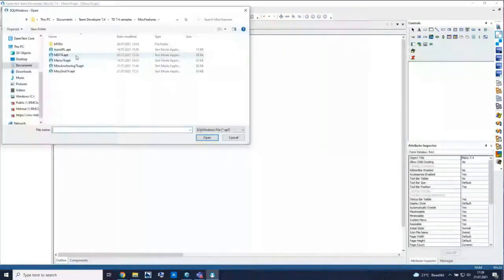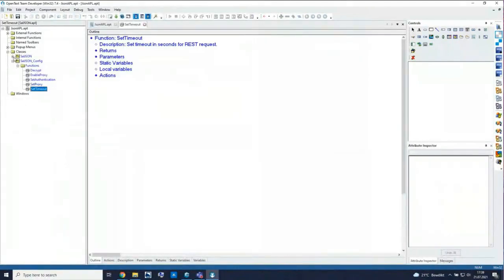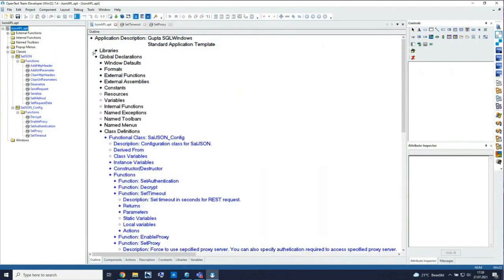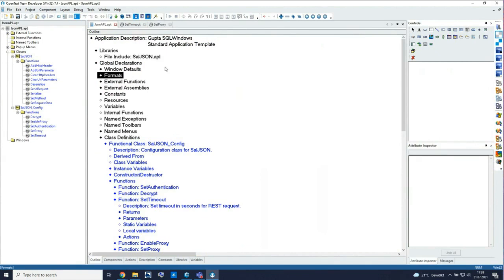Before we leave this area, I want to show the new SAL function and the JSON API functions with functional classes — for example, to set the timeout for REST UDB and so on. This is very useful. You don't have to work around it anymore, because often you have to set the timeout, check the timeout, set the authentication, serialize and deserialize something. You can easily include the API now. Looking into the libraries, it's a simple sal JSON API which gives you all these predefined functions that can be used inside your application.